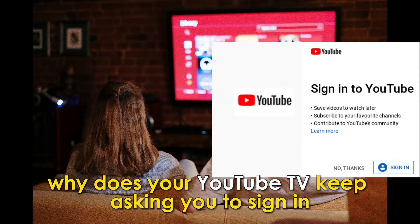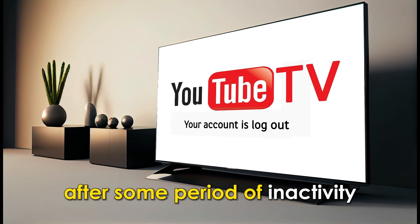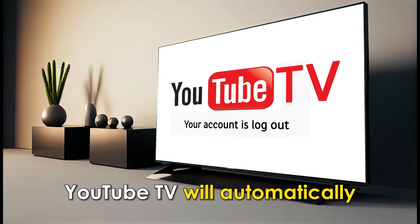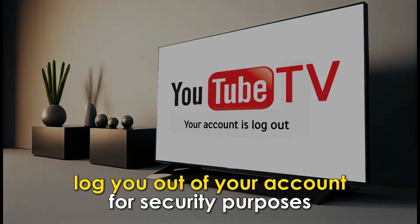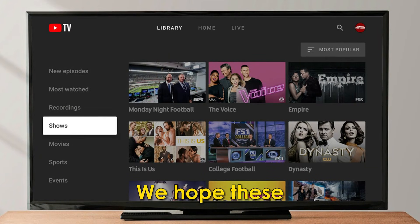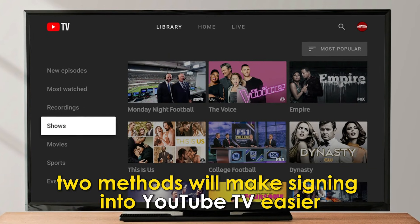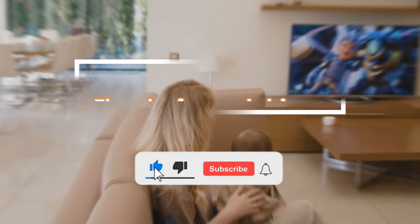Why does your YouTube TV keep asking you to sign in? After some period of inactivity, YouTube TV will automatically log you out of your account for security purposes. We hope these two methods will make signing in to YouTube TV easier. Thanks for watching.